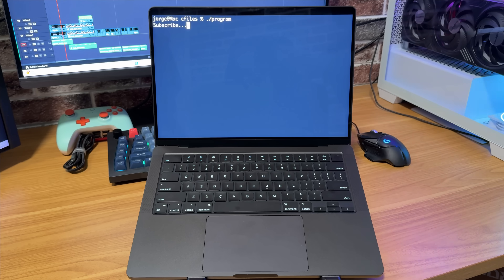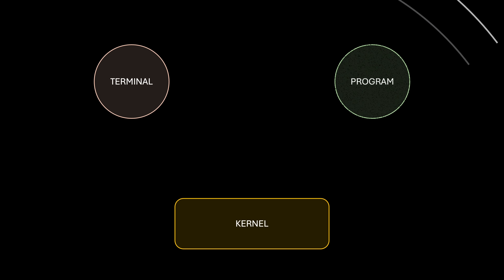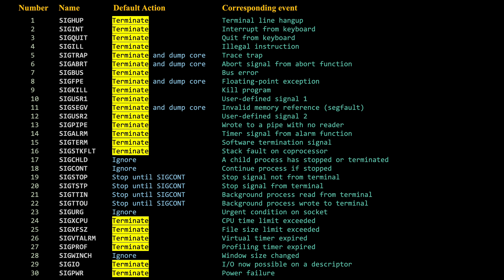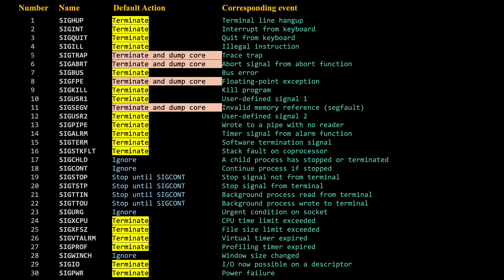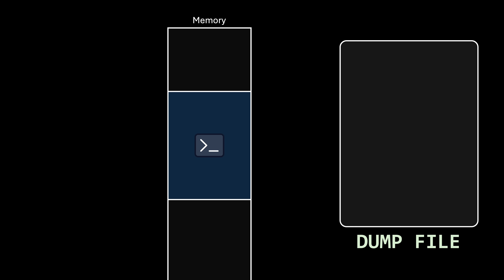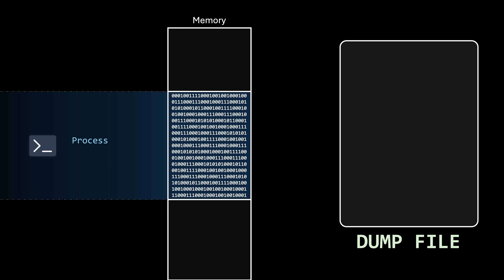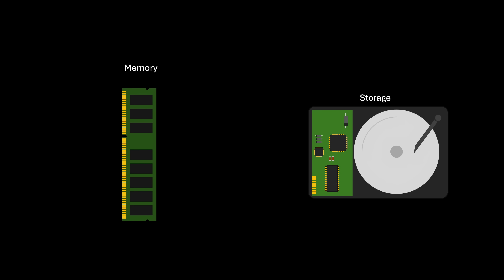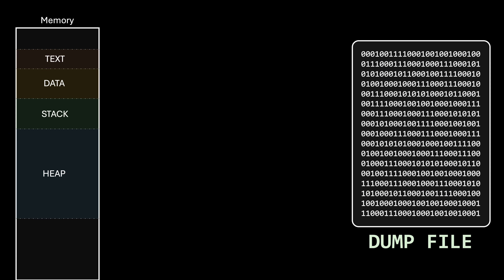What makes a program stop when something goes wrong is actually a signal sent from the kernel. If you take a look at the Linux signals table, you'll see that the default action for some signals is just terminate, while for others it's terminate and dump core. A dump file consists of the recorded state of the working memory of a computer program at a specific time, generally when the program has crashed or otherwise terminated abnormally. Dumping memory means that when something goes wrong, the operating system doesn't just terminate the process — it also makes a copy of the entire address space and saves it into a file on disk. Since this file contains an exact replica of the program's memory at the moment of the crash, it can later be used for figuring out what could have happened.